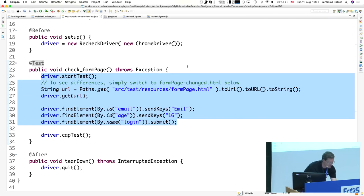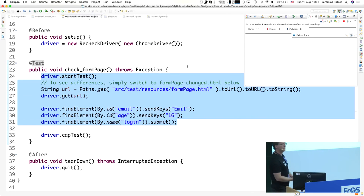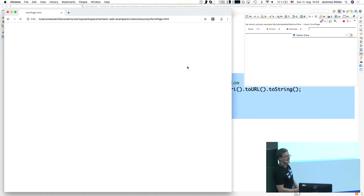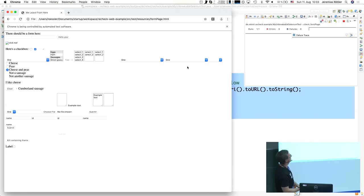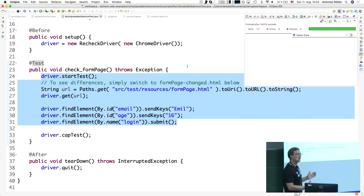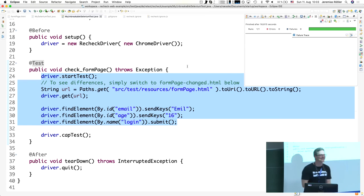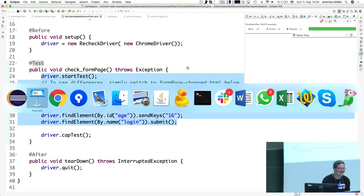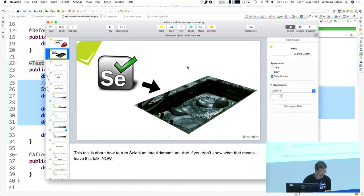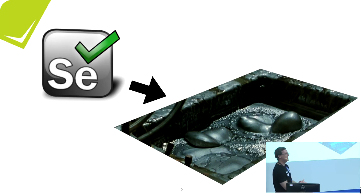However, if you use ReCheck — just wrapping your driver — it's the same test overall, but if you execute that test it will now not fail. And this is the magic. As you can see, it can still interact with the web page, still find the element, correctly executes, and I will show you how we achieve that.